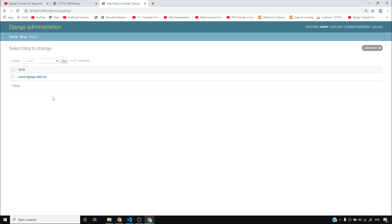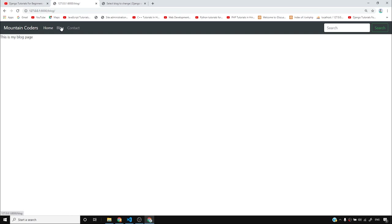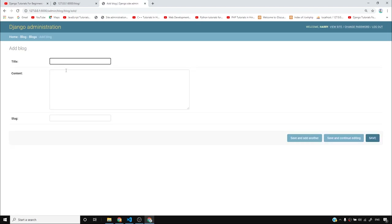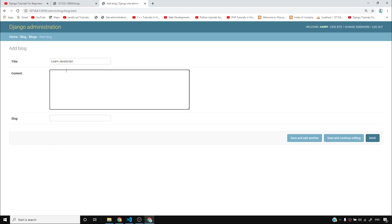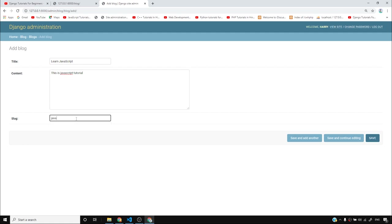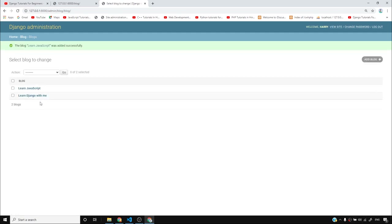We don't just want to add blog posts in the admin — we want them to show on our website too. Whenever somebody visits the blog page, I want them to see the blogs I've added. Let me add another blog: 'Learn JavaScript', content 'This is a JavaScript tutorial', slug 'javascript-tutorial'. You can add as many blog posts as you want, and if you maintain this website you might have hundreds if not thousands of blog posts.